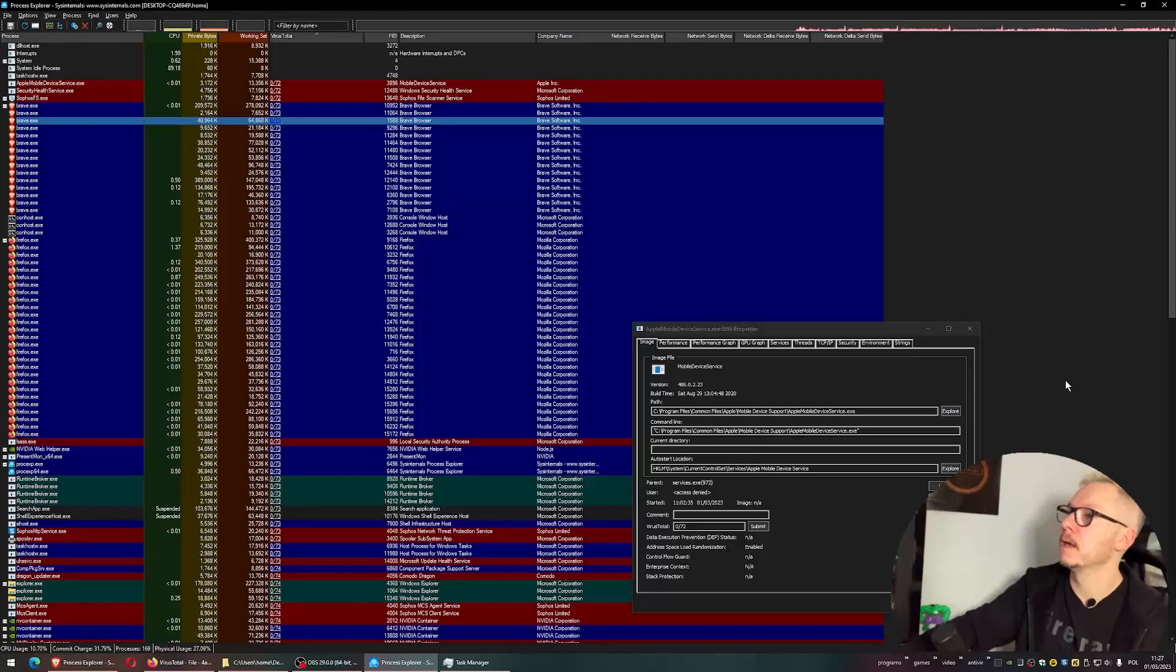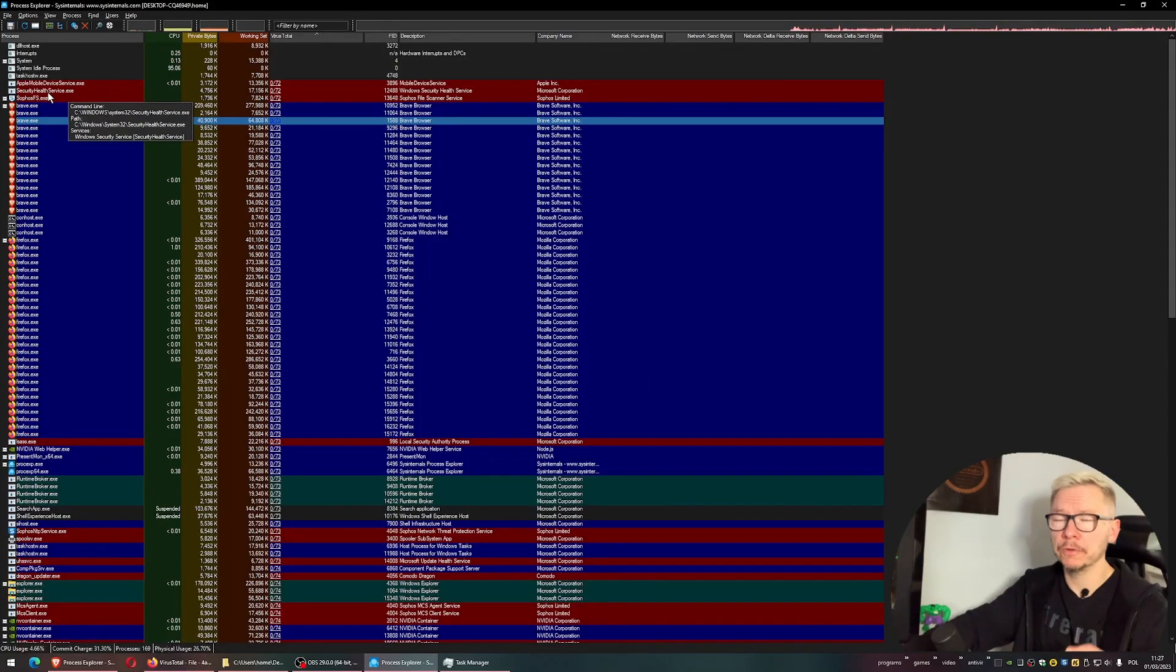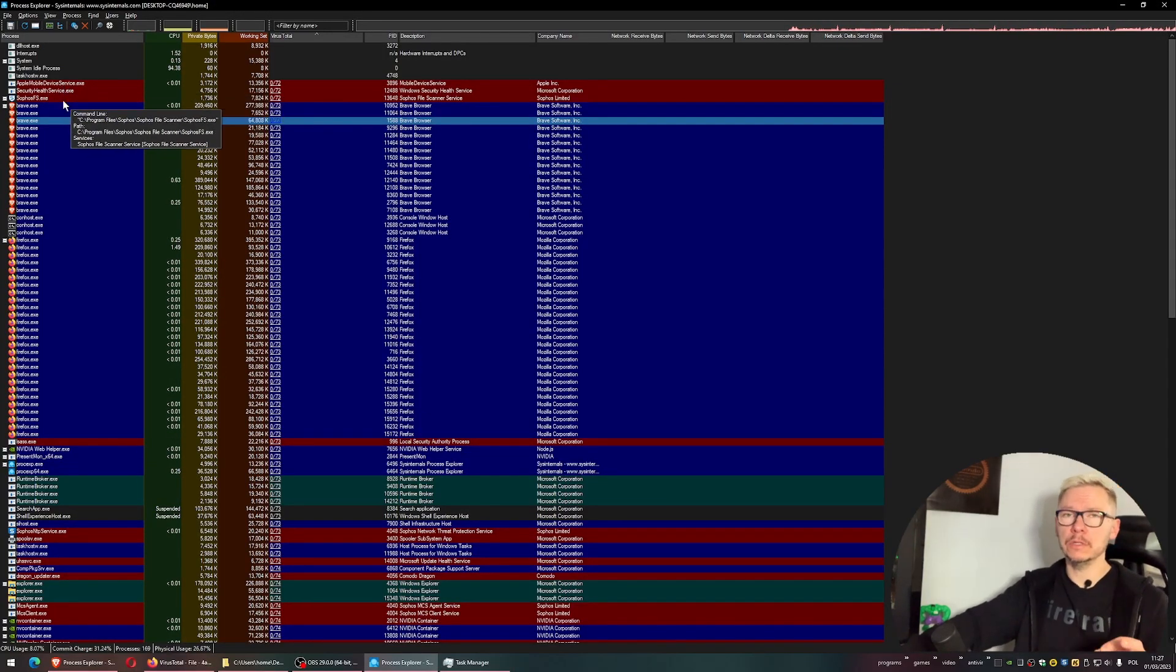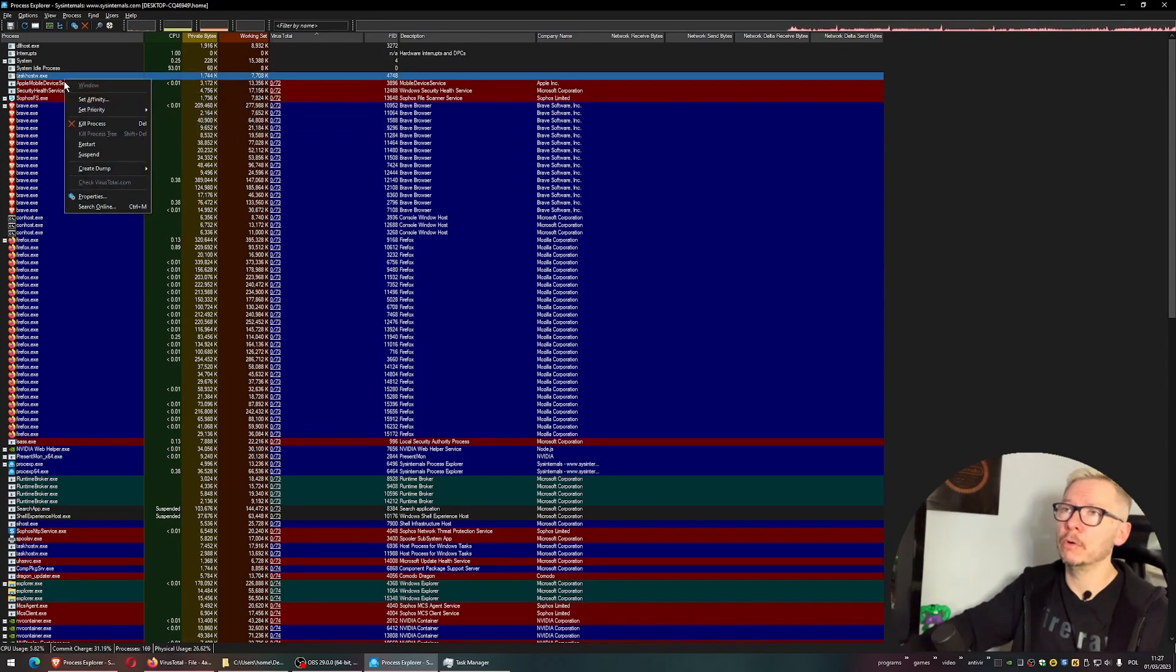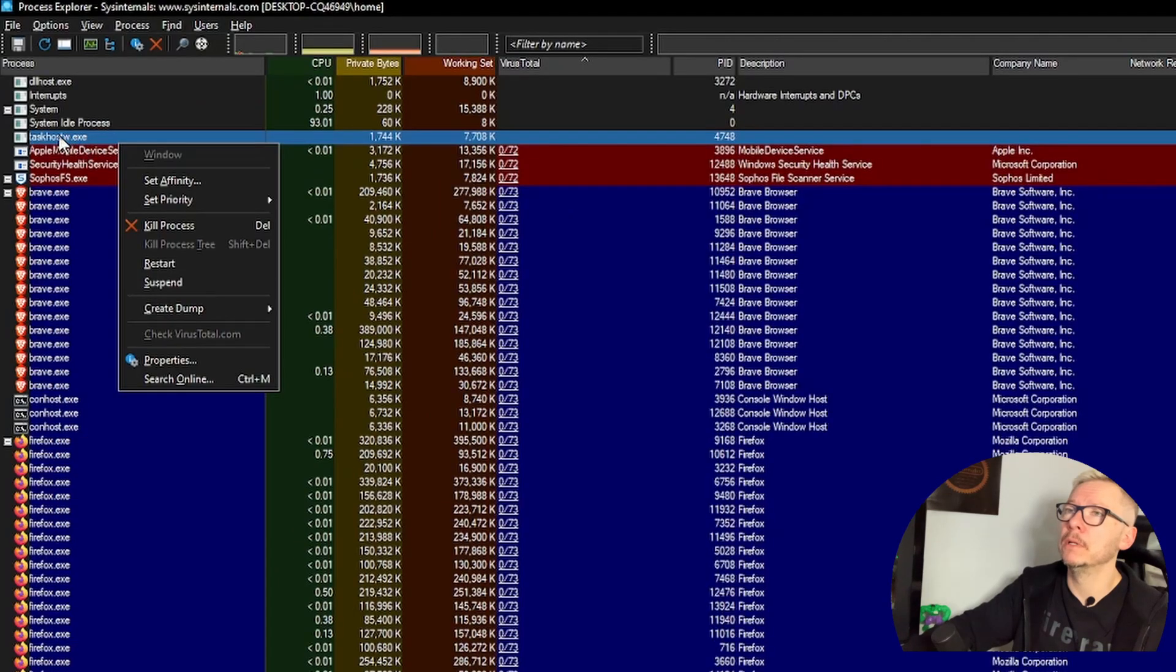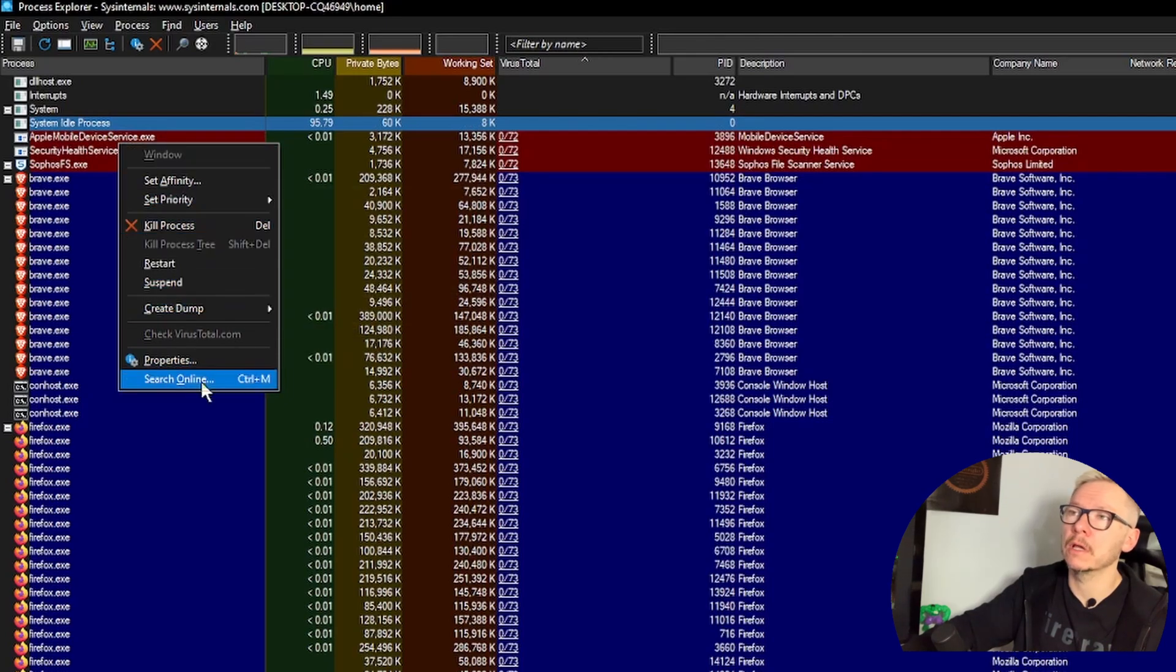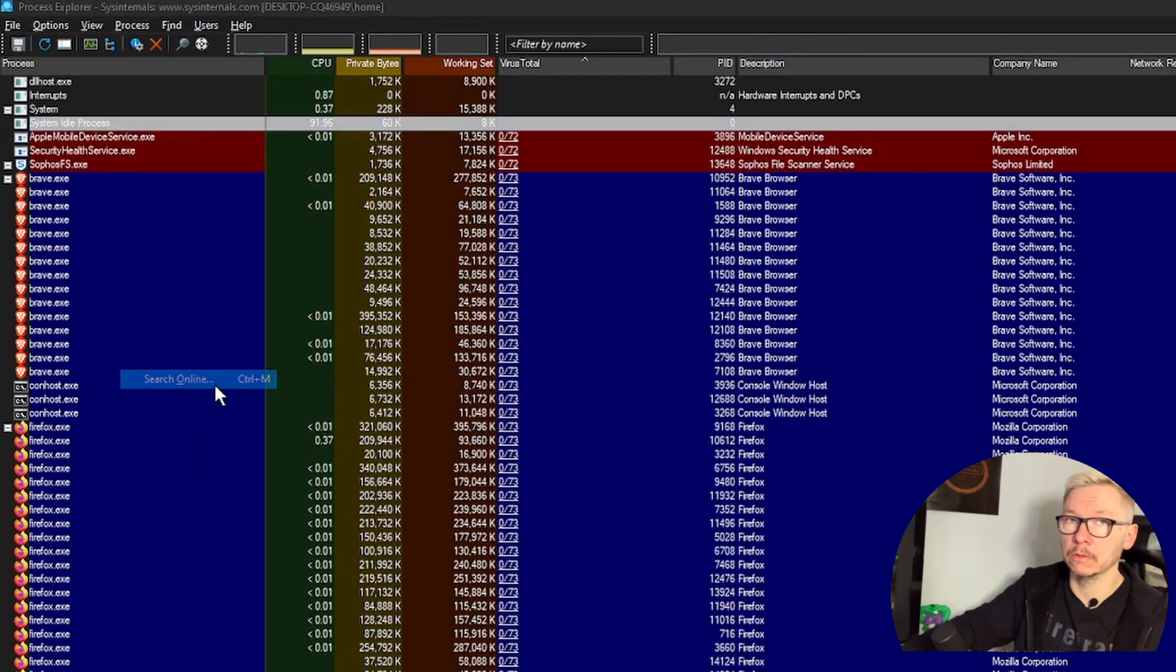Just one more thing - if you're interested in what a process is doing, simply right-click with your mouse and use 'Search Online'.